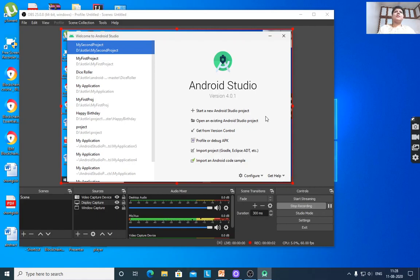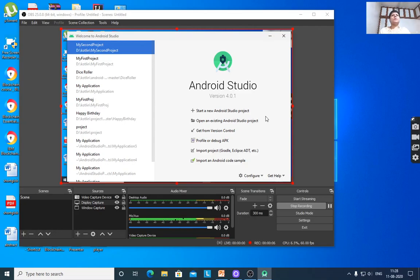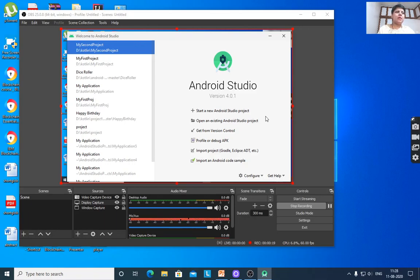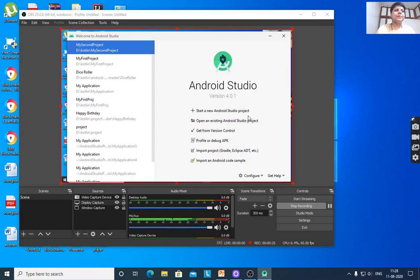Today we will see how to execute a Kotlin program in Android Studio. Kotlin is a new programming language developed by JetBrains that runs on Java Virtual Machine (JVM). Google announced Kotlin as its official programming language for Android app development.